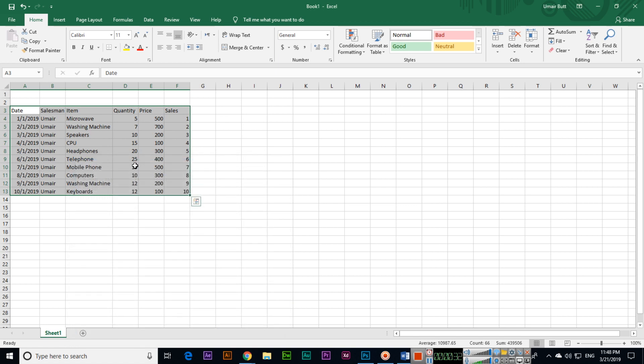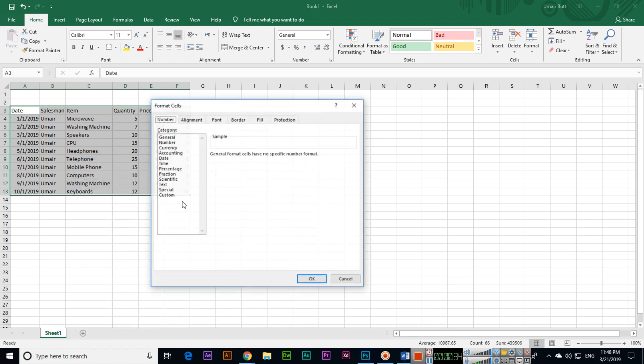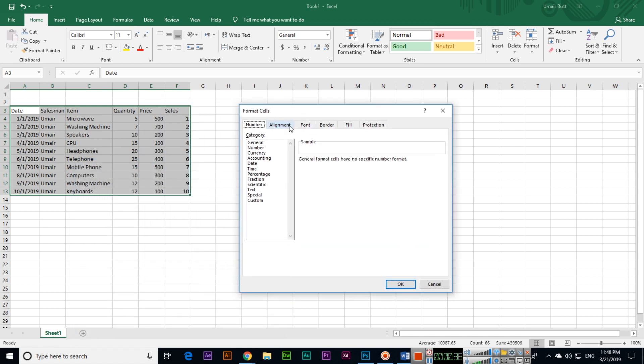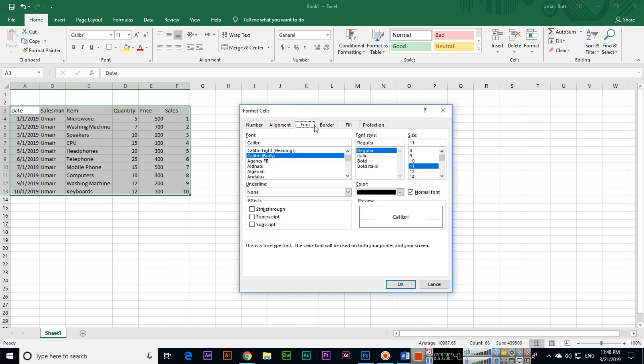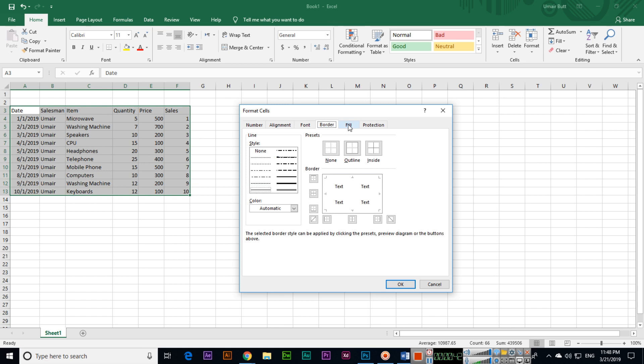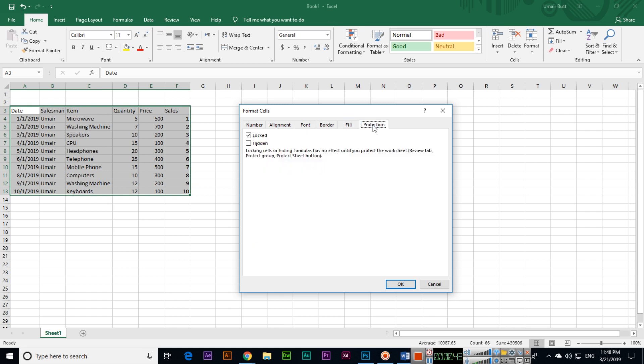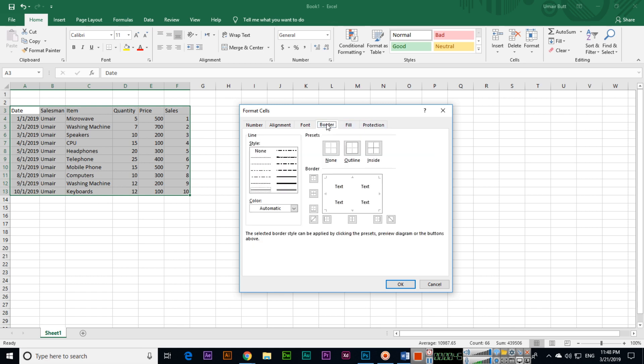In Format Cells, we have different tabs like Number, Alignment, Font, Border, Fill, and Protection. Click on Border. Now there are different styles of borders which you can apply.